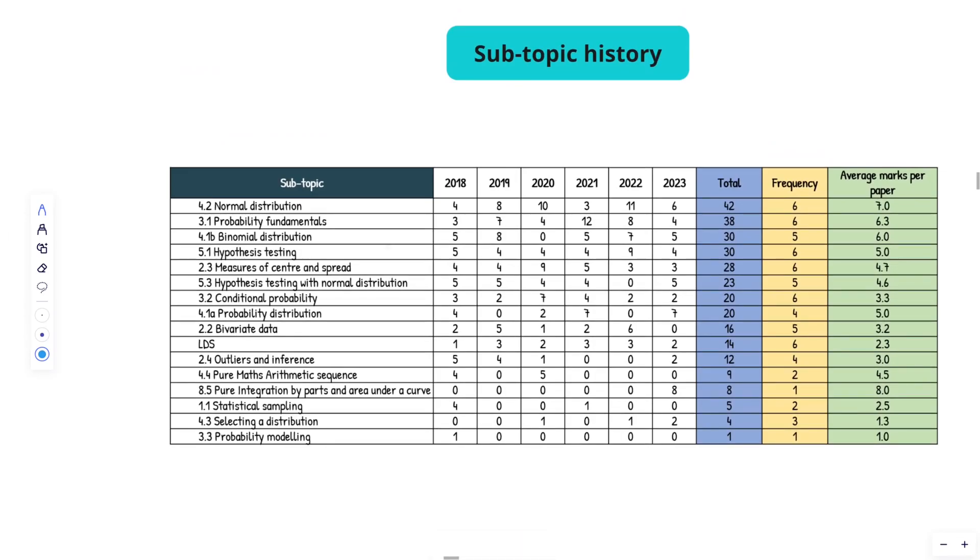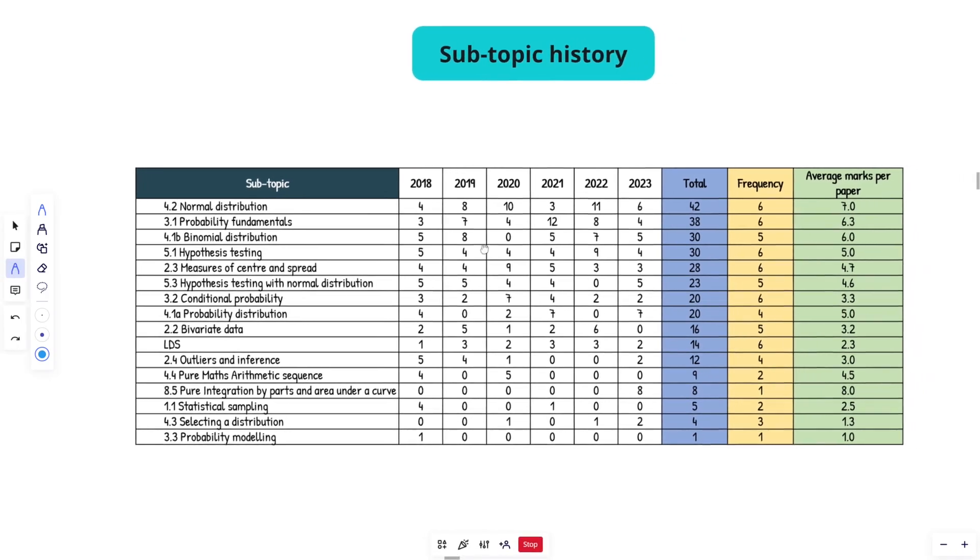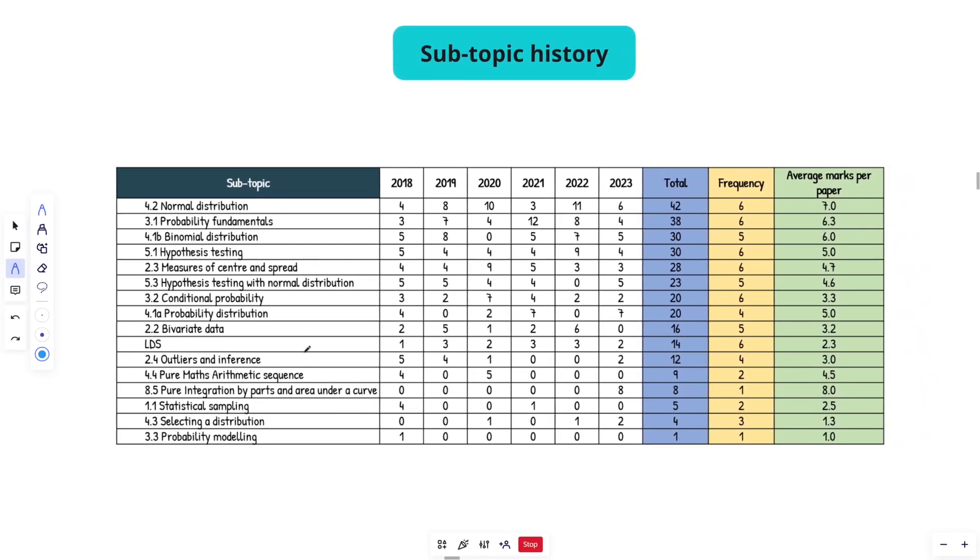And just how A levels work now, because you do all your exams weighted in year 13, you're going to have mainly complicated, difficult year two content. So master the fundamentals of year one, but you should be spending most of your time on difficult year two questions.